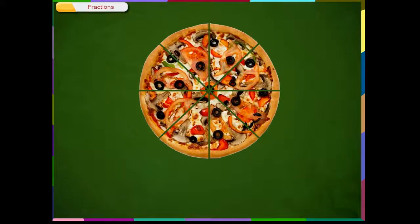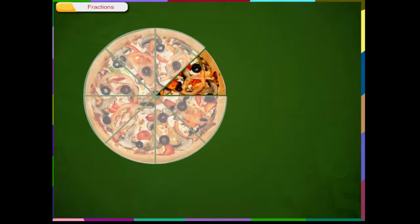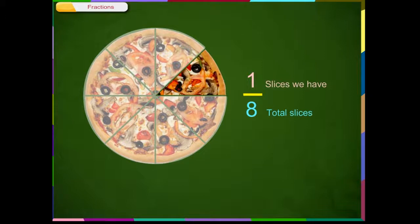Let us take a pizza as an example and learn basic fractions again. A whole pizza has eight pieces. Slice a pizza and we get fractions. If we eat one slice of a pizza, we have had 1/8th of the pizza. We can read it as 1 eighth or 1 by 8th.